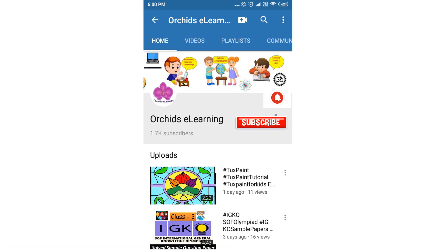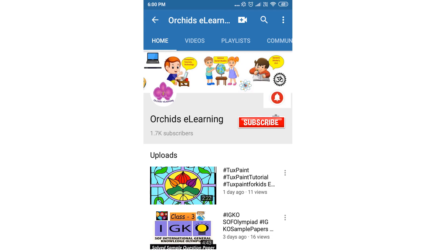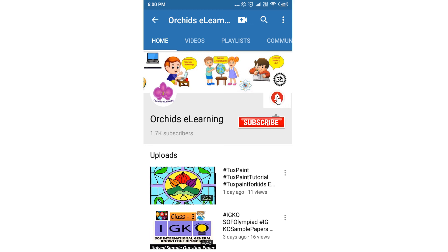Like and subscribe to my channel, and do not forget to hit the bell icon to stay updated. Your comments and suggestions are valuable to us.